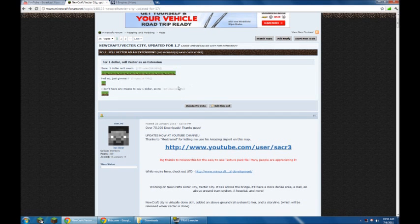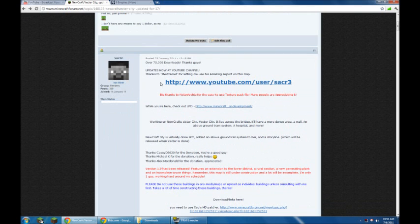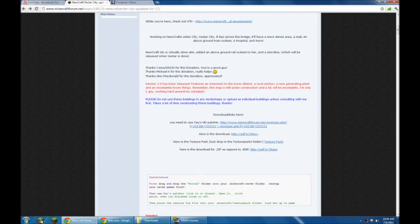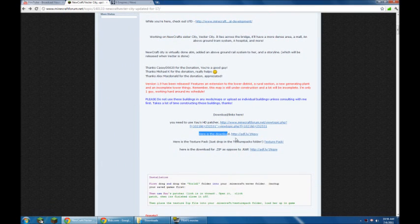Alright, so you come to the forums, which is usually linked in the description, and you scroll down a little bit and it says here's the download.